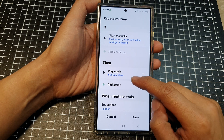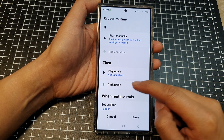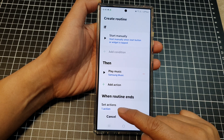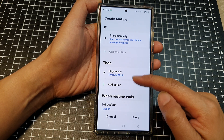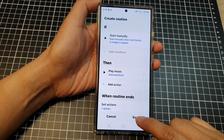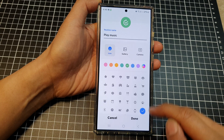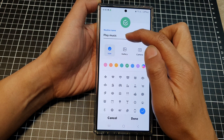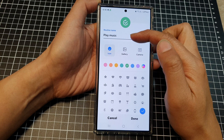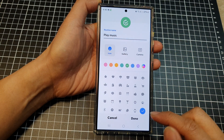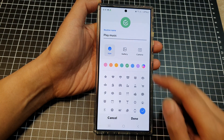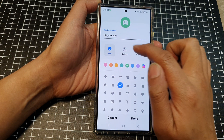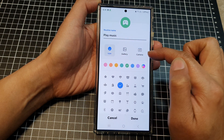Here you can also add in other options as well, so you can continue to add in more actions. At the moment there's only one action, but you can add in multiple actions. After that, tap on save and then you can give your routine a name — 'play music' is pretty accurate so I'll leave it as that.